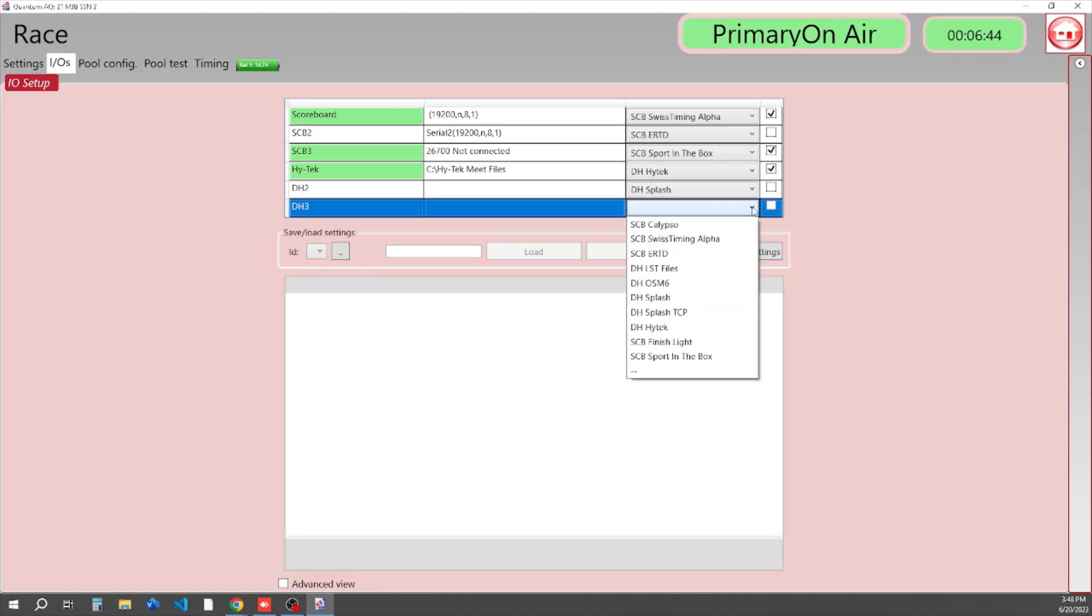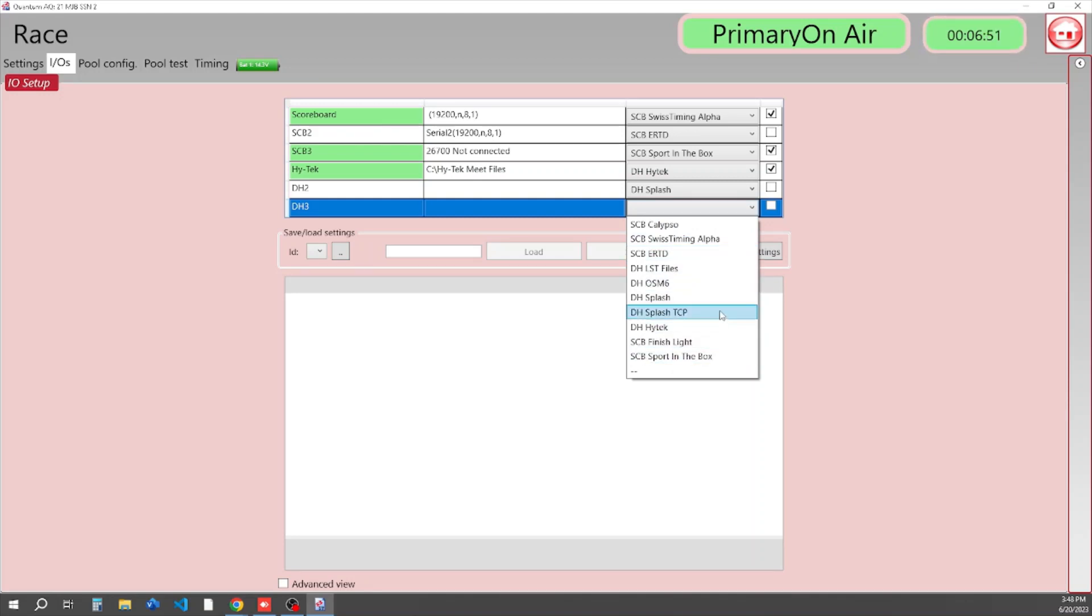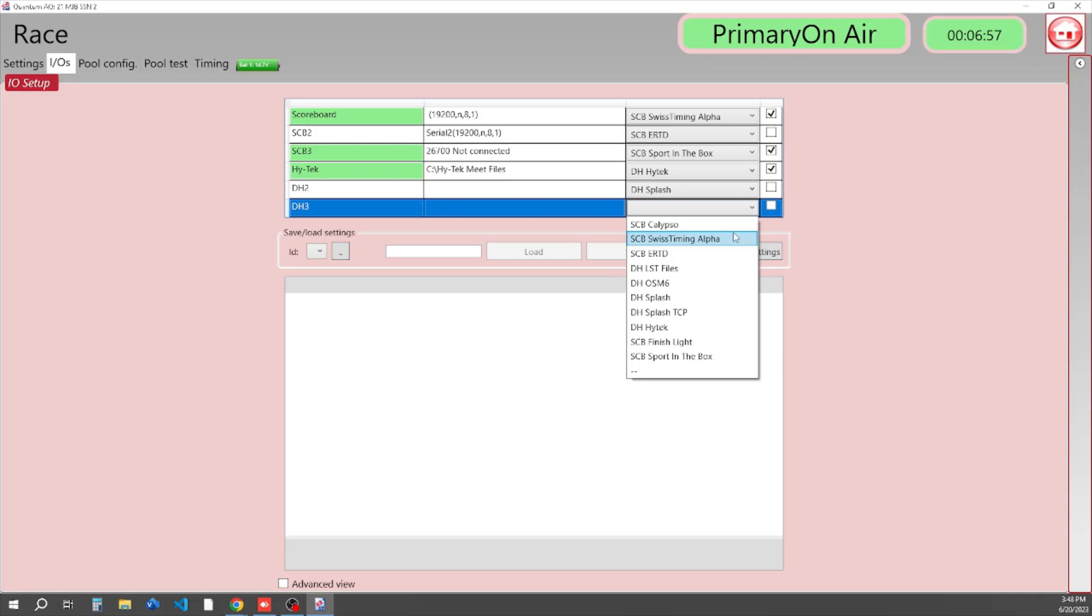As you can see from your drop down menu here, you can select from a lot of different protocols: Sport in the Box, Finish Light, HyTek, Splash, Splash Normal, OSM6, LST files, ERT, Swiss Timing Alpha, or Calypso.